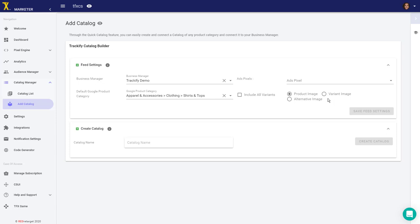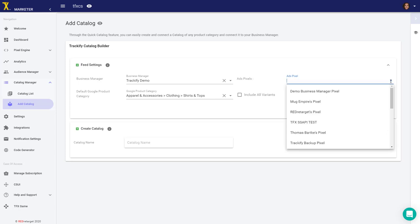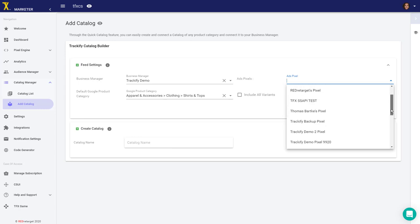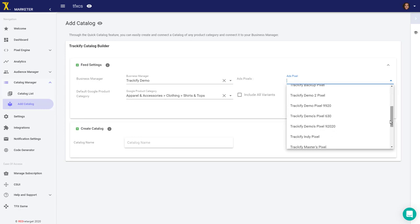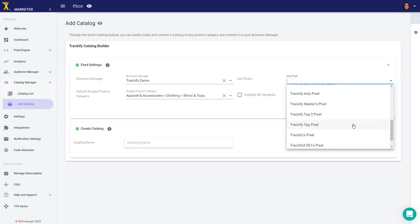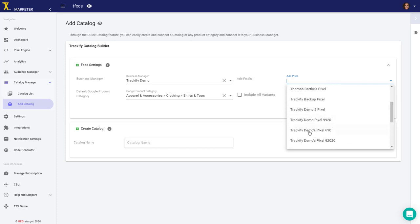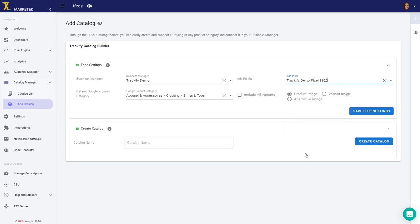You might create another catalog for another pixel, like your backup pixel. We've already created the first catalog, but let's create an alternative catalog for demonstration purposes.